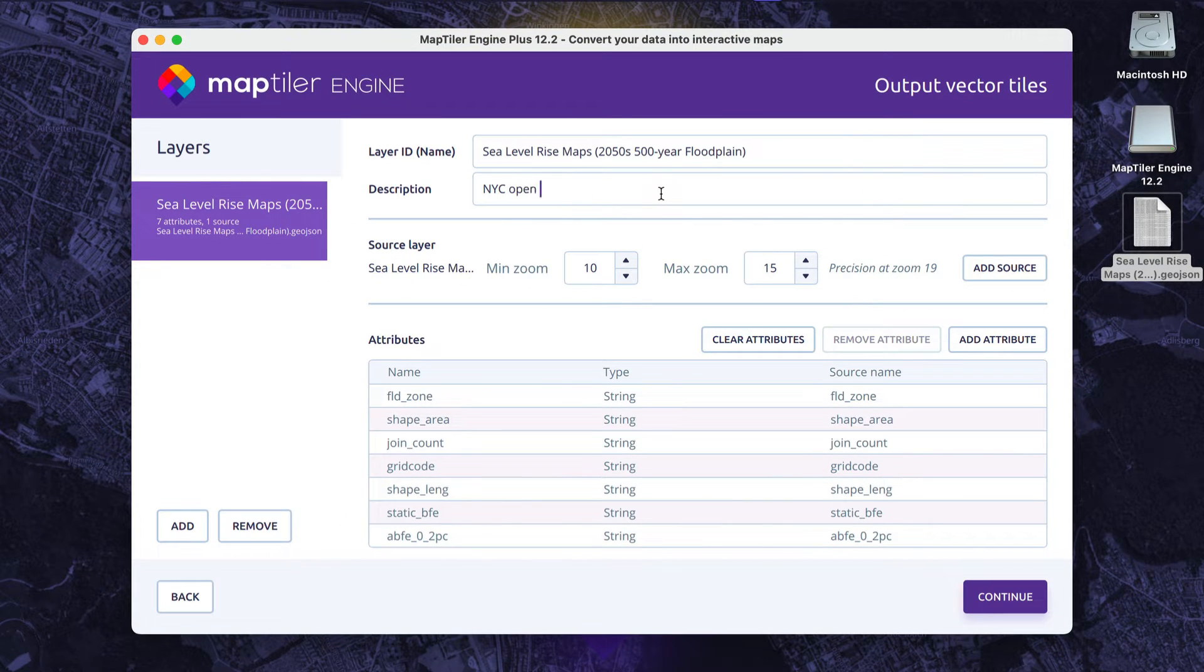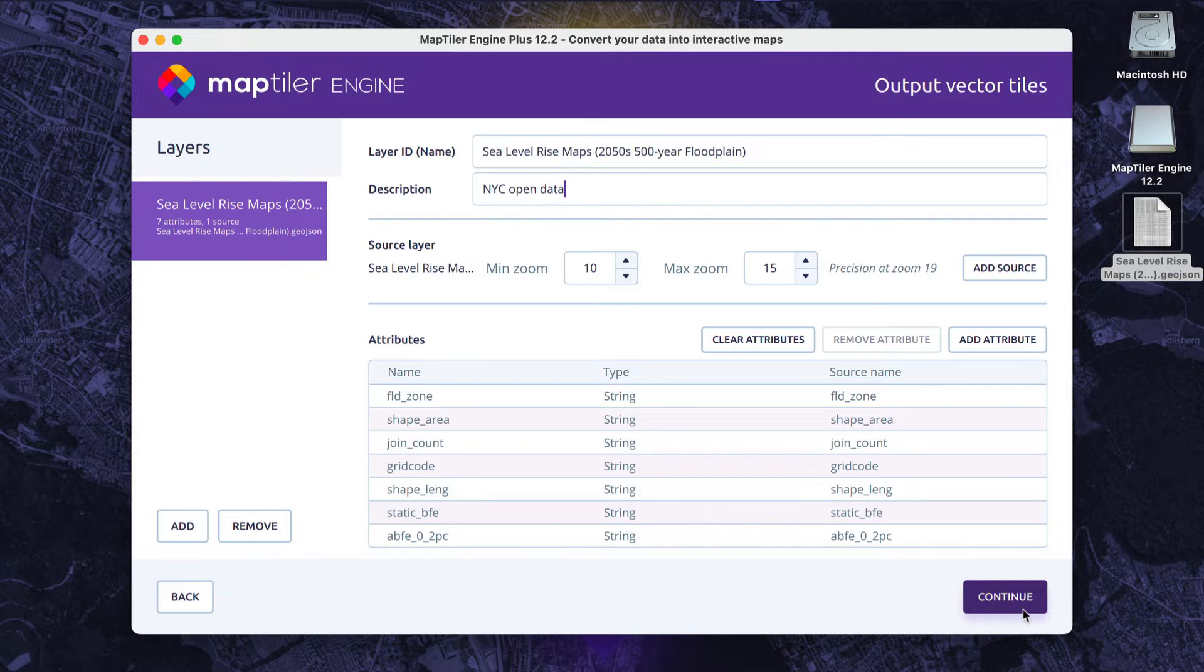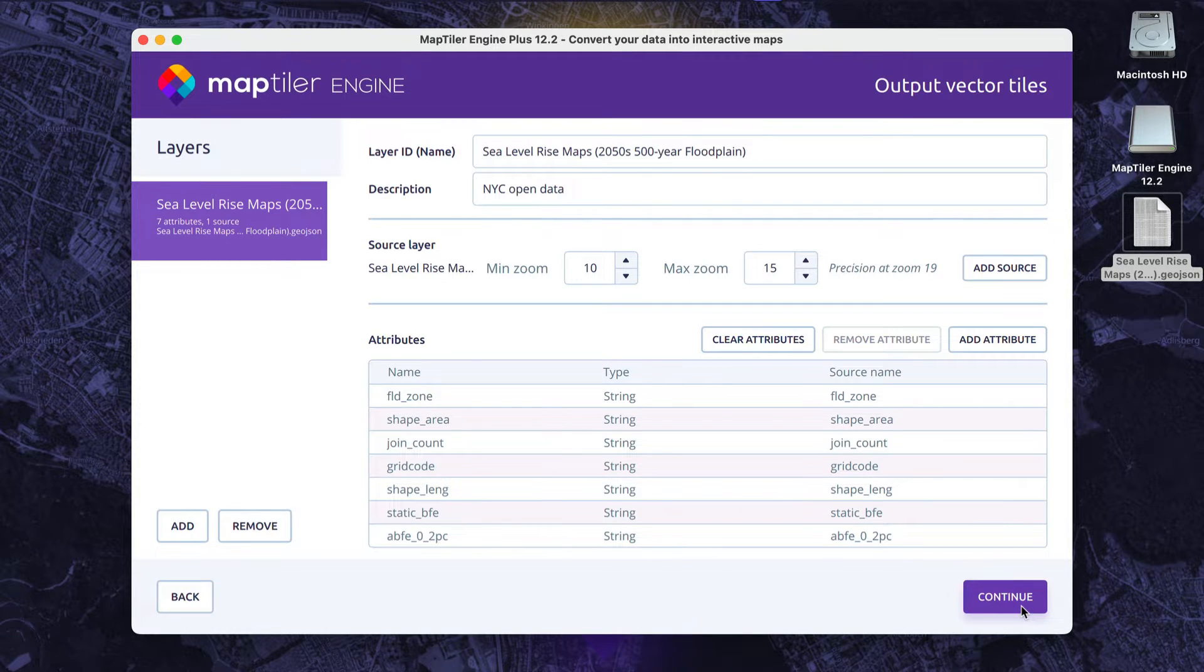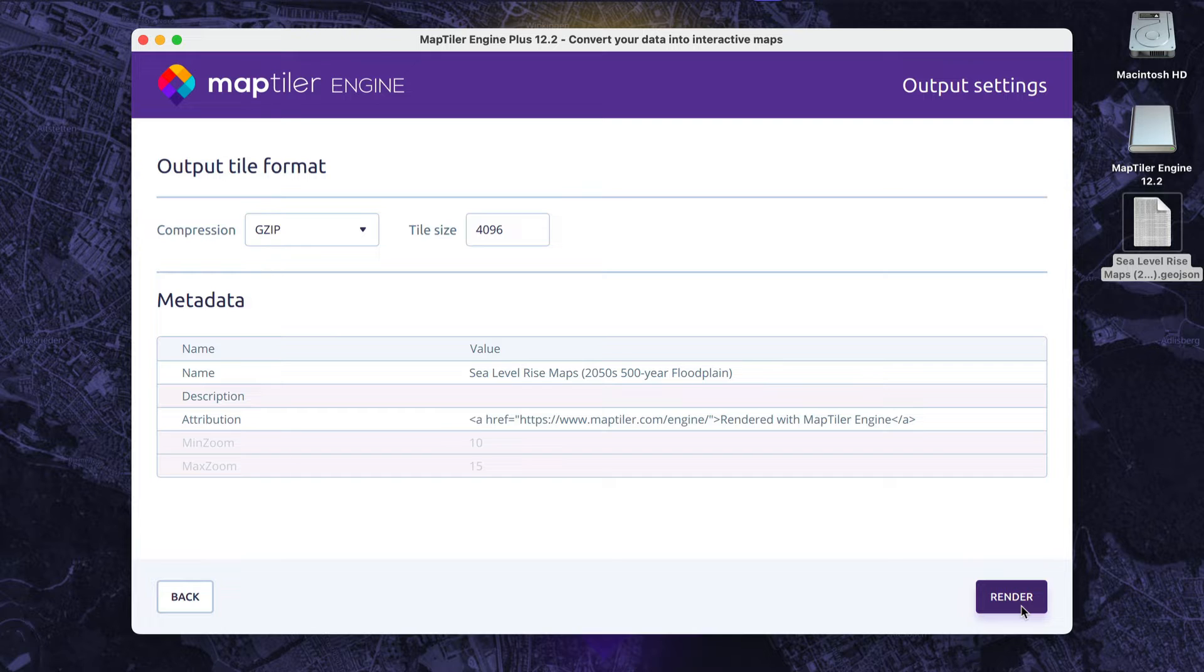If you're not sure what these zoom levels are, check our Web Mapping Basics series, where we explain this and a lot more. Otherwise, I can keep the default settings.